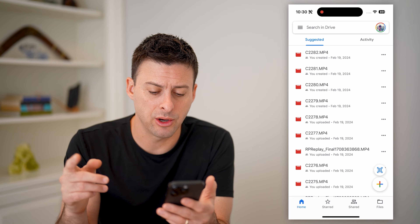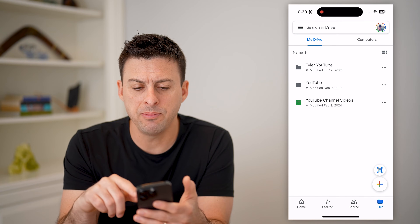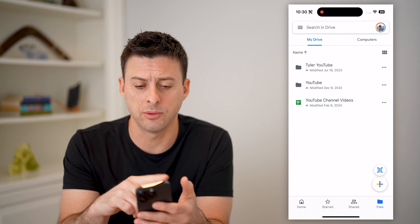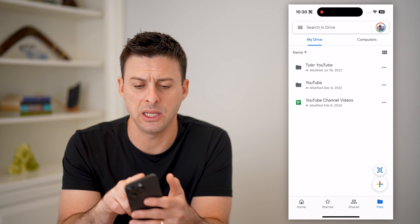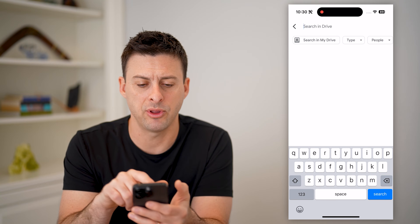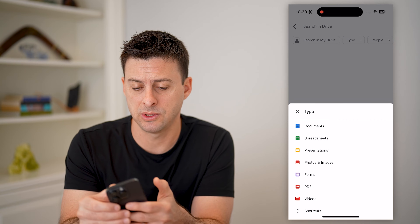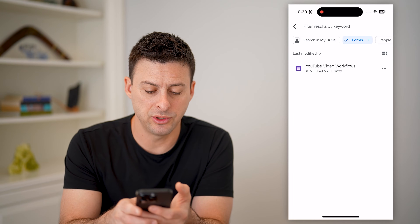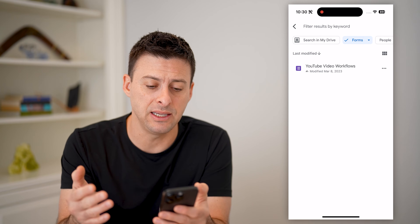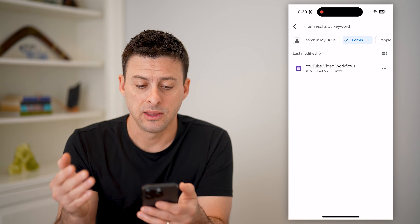Now that we are on here, we can tap on Files at the very bottom right. You might be able to see some of those Google Forms on here, but if you don't immediately, you can always just search for it — I find that's the easiest. Just tap on the search up here, and under Type, tap on that and select Forms. It automatically defaults to searching for any Google Forms that are on your account.